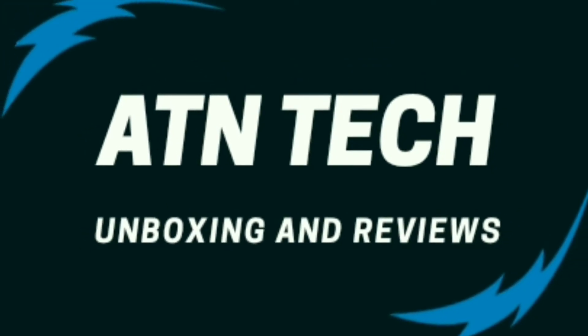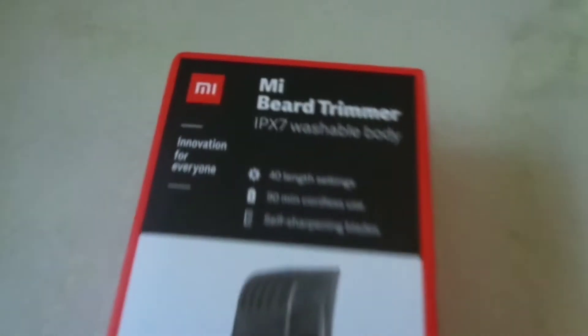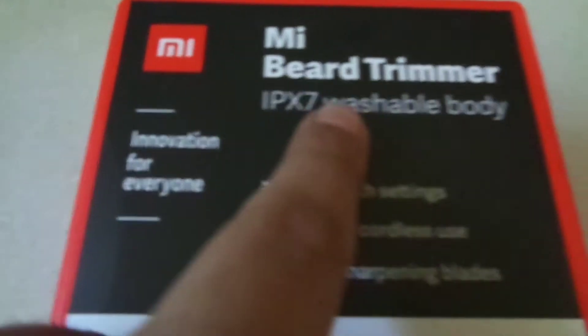So enjoy the video. What's up guys, welcome to my channel ATN Tech. In this video we'll be unboxing this Mi Beard Trimmer.